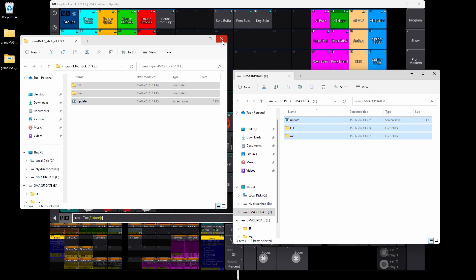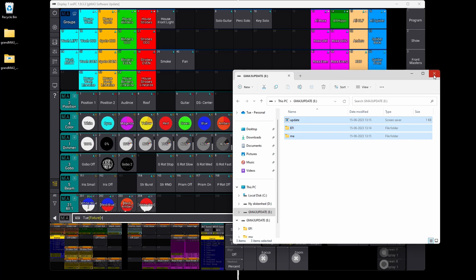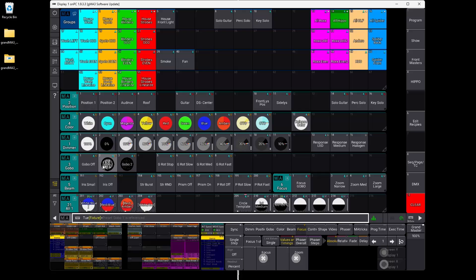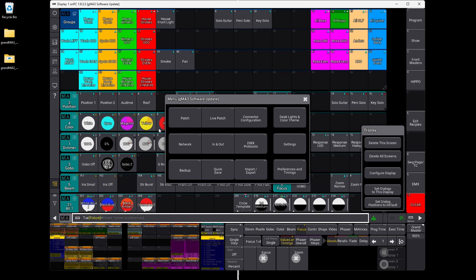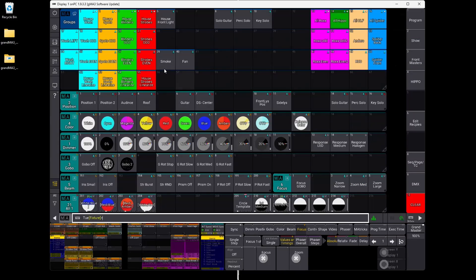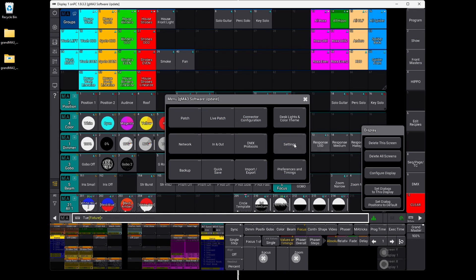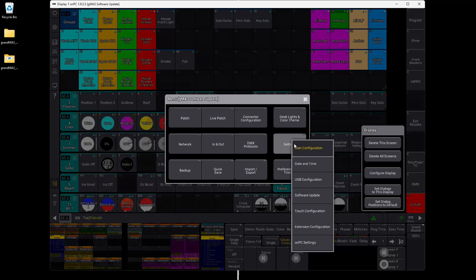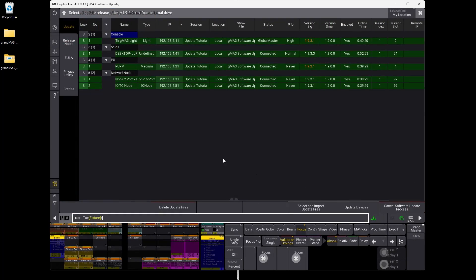Now it's finished. We can close these folders. The next thing you want to do is go into the update menu. Before that, we just check our network and see what's on it. As we covered in the last tutorial, we connected all these devices to our GrandMA3 network.